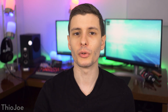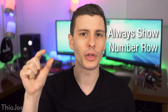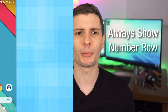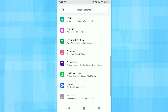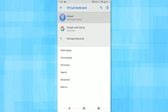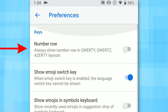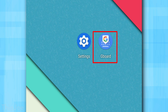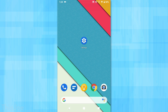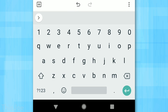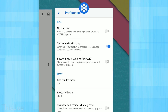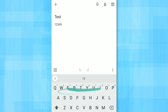Number eight has to do with the keyboard — specifically, always showing the number row at the top of the Gboard keyboard. This makes typing numbers much easier and saves you a tap or two. To get to this, go to Settings, Language and Input, Virtual Keyboard, Gboard, Preferences, and you'll see the option for Number Row. Or just open the Gboard app directly and go to Preferences from there. After you toggle it on, the keyboard will take up a little more space but will always show that number row.